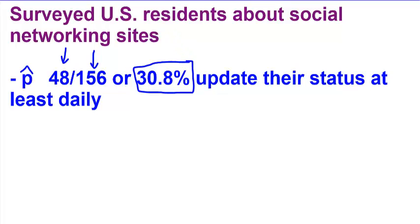Our first guess might be that this observed proportion is close to the population proportion, but we also know that because of natural sampling variability, if the researchers had drawn a second sample of 156 young Facebook users at roughly the same time, their proportion who update daily from that sample probably wouldn't have been exactly 30.8%. So we would need to look at a confidence interval.